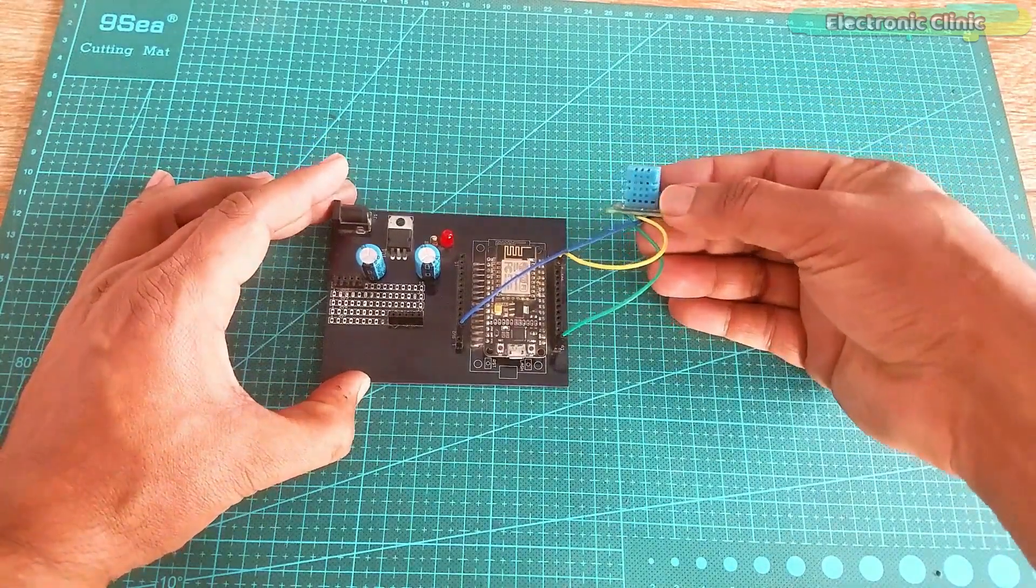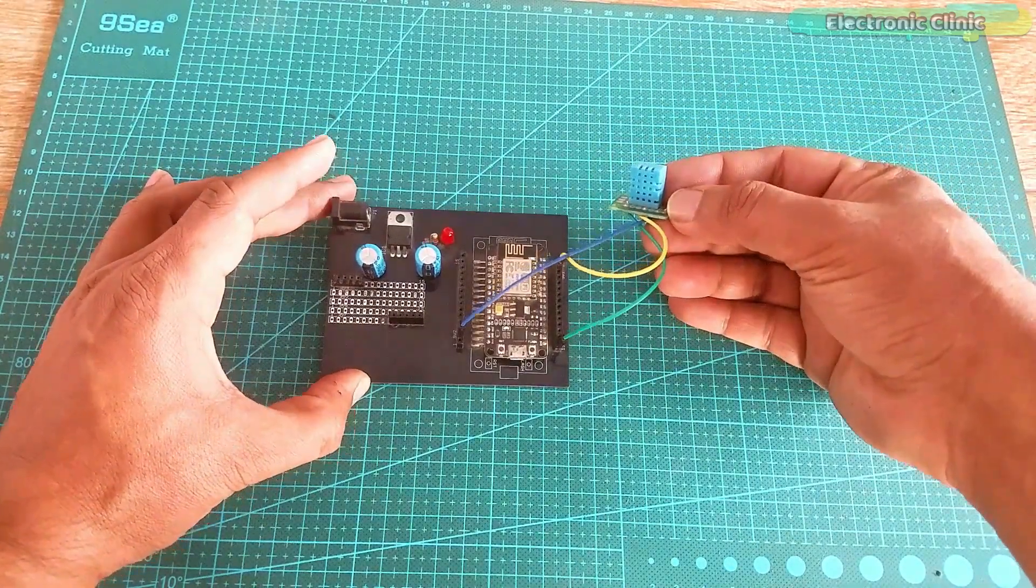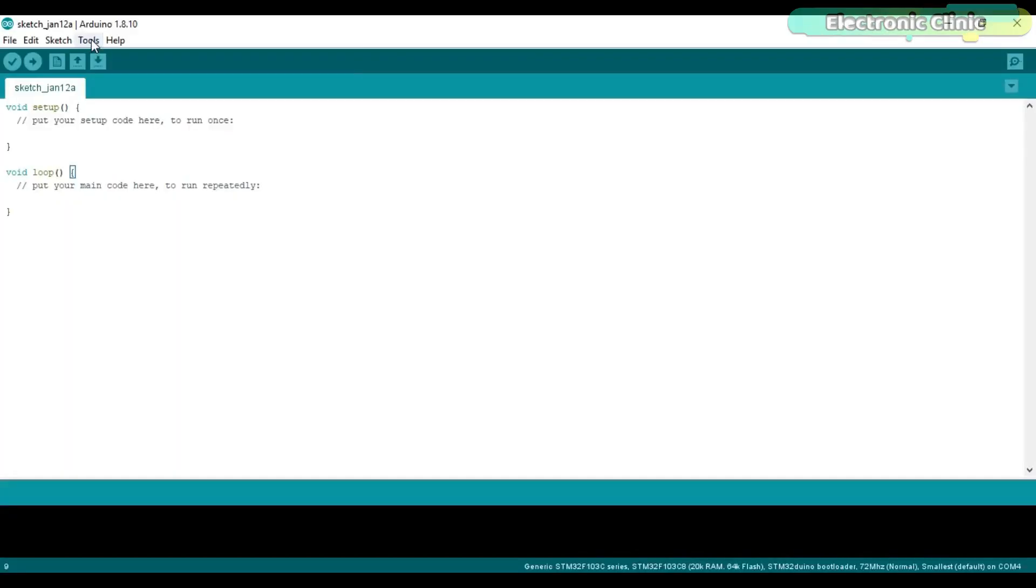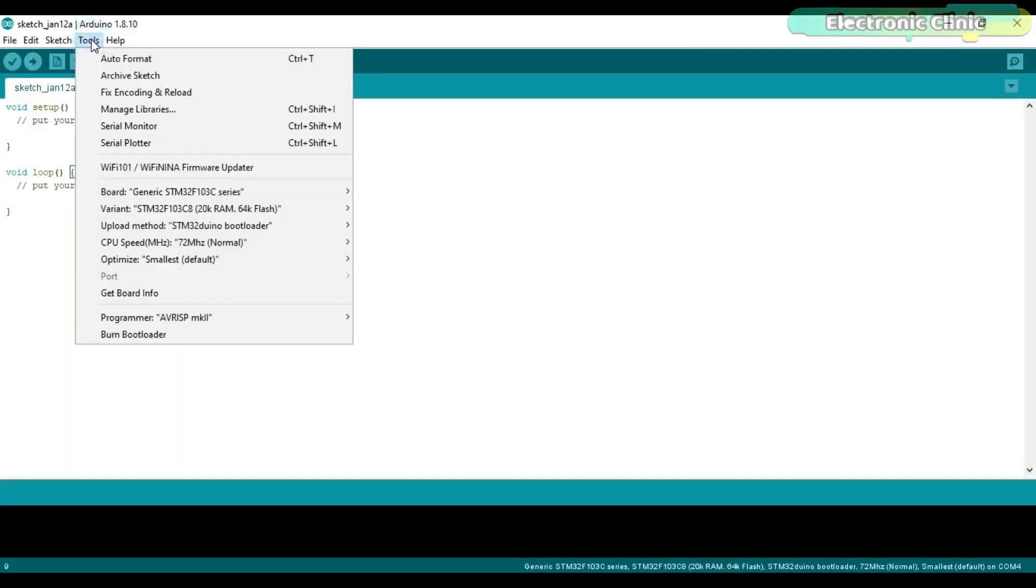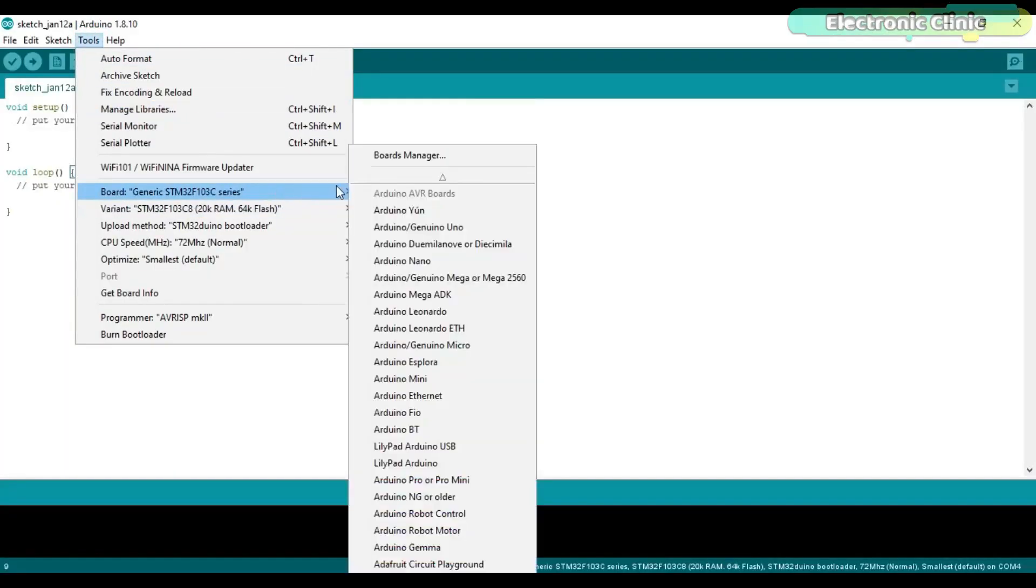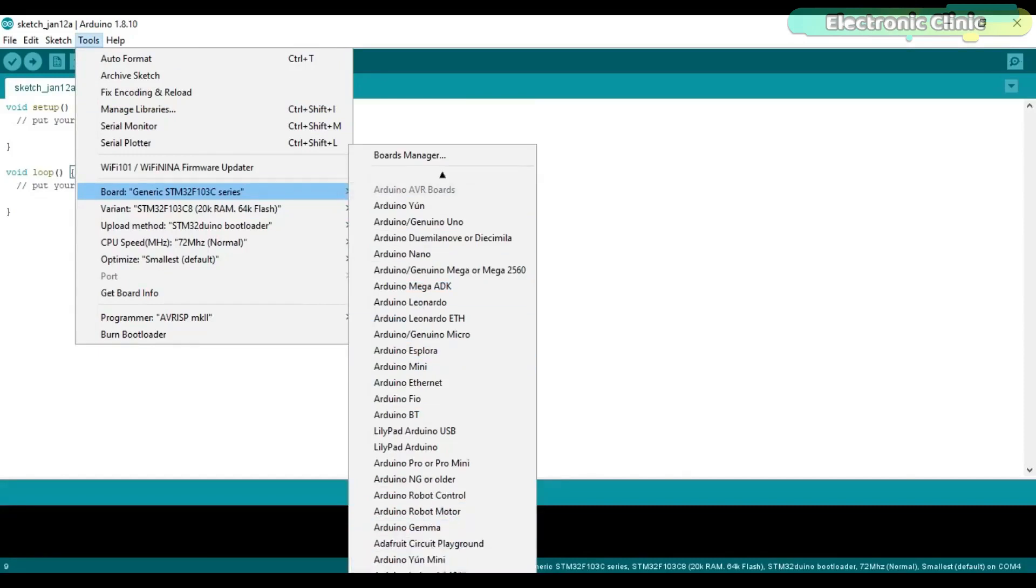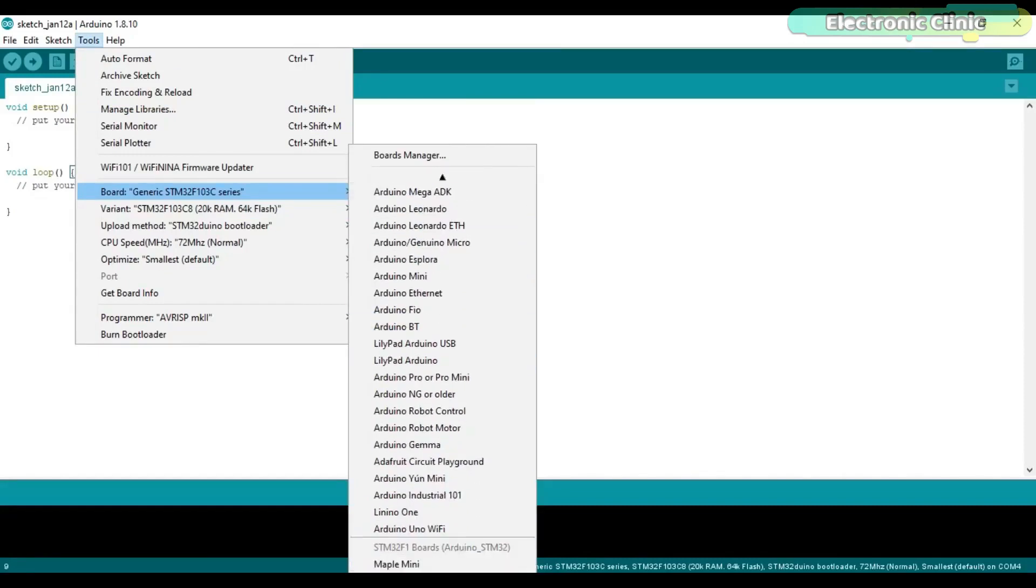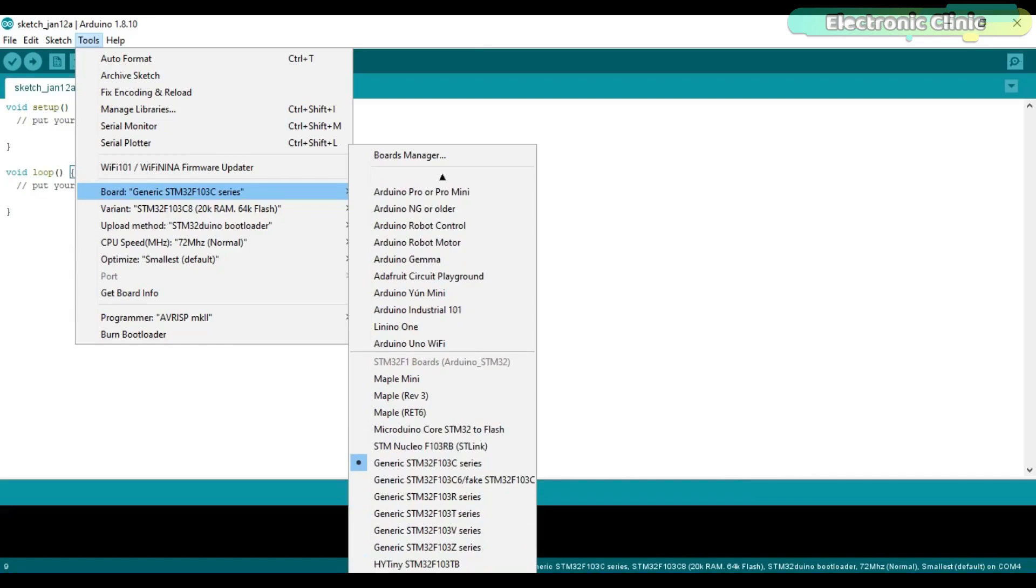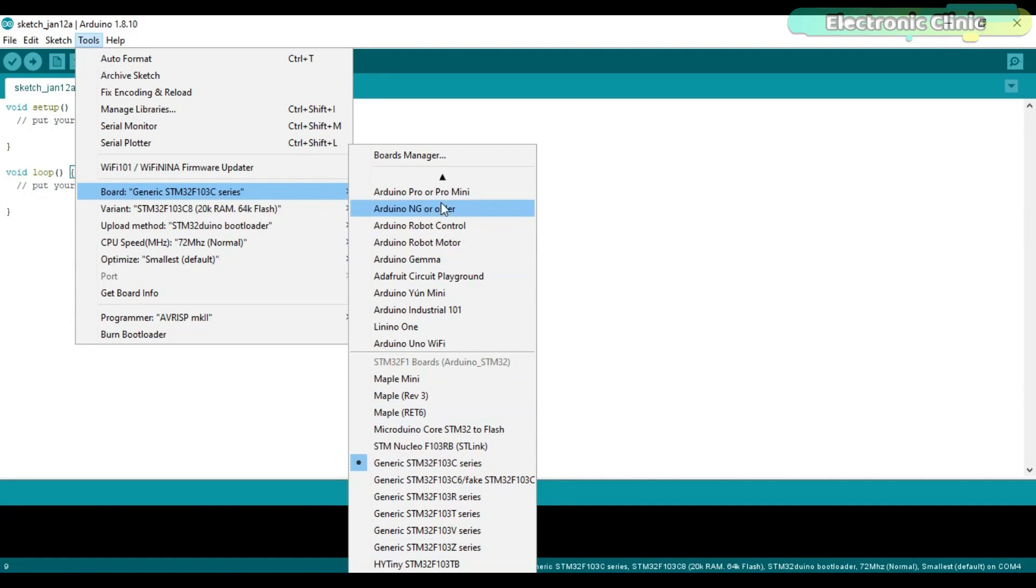Now we will start setting up the Arduino IDE. If this is your first time using the NodeMCU ESP8266 module, then first of all you will need to install the NodeMCU board. As you can see the NodeMCU board is not installed.